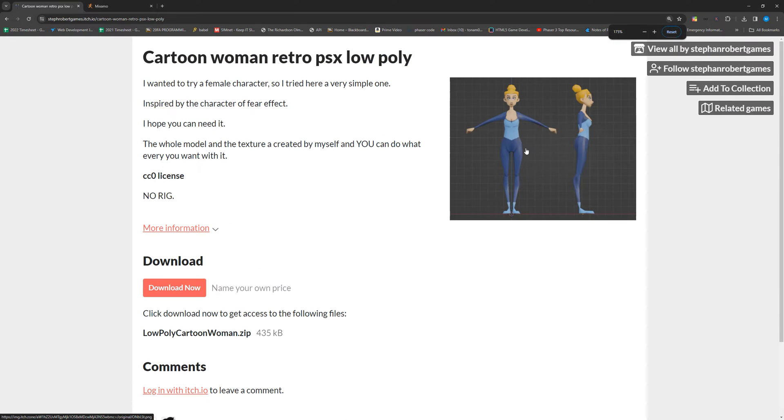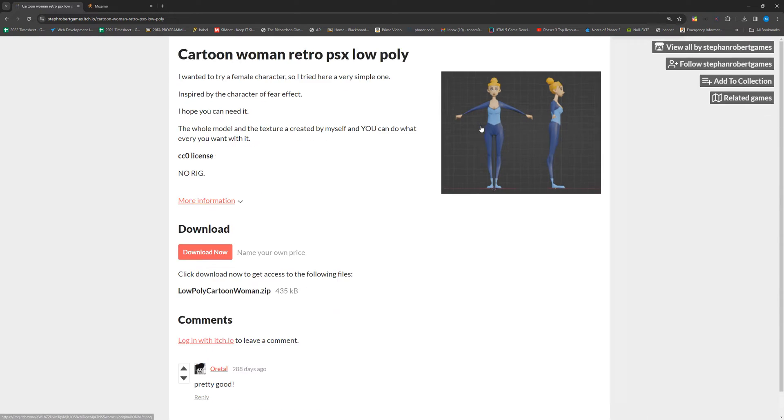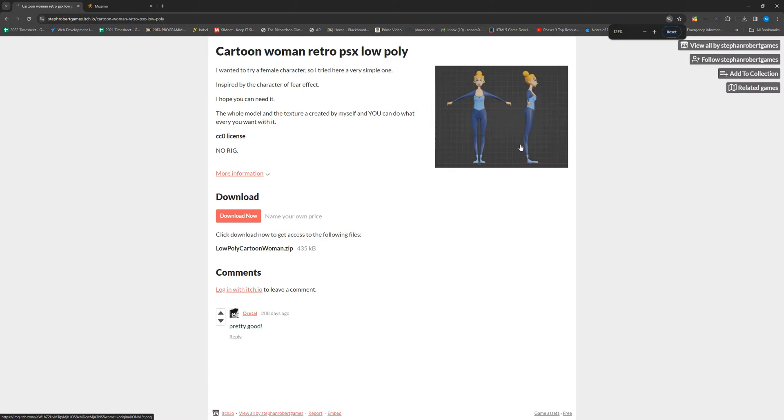I'm going to be showing you how to easily and automatically rig and animate your 3D models and then we're going to be importing them into Godot.